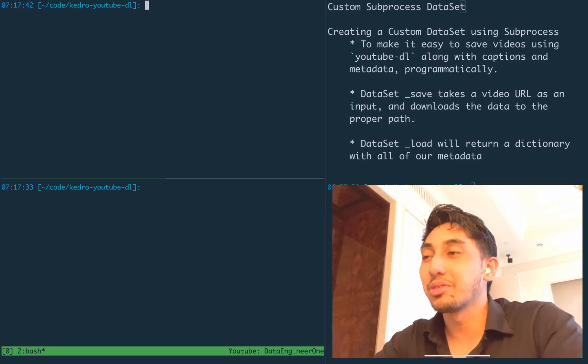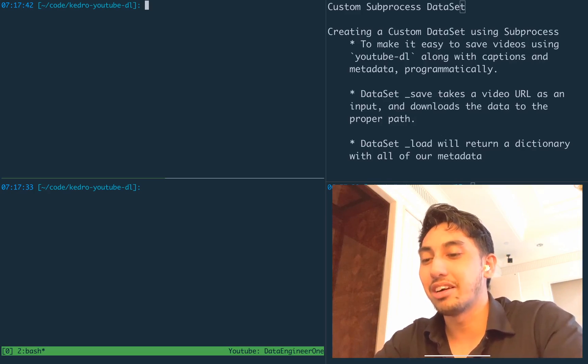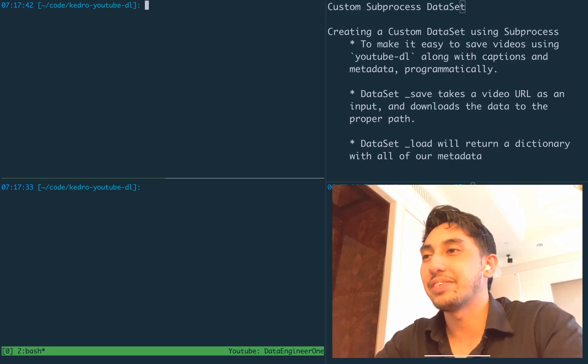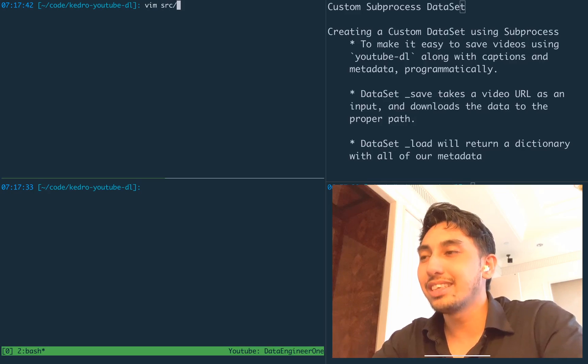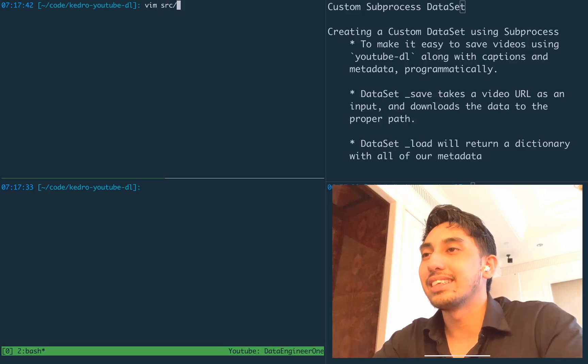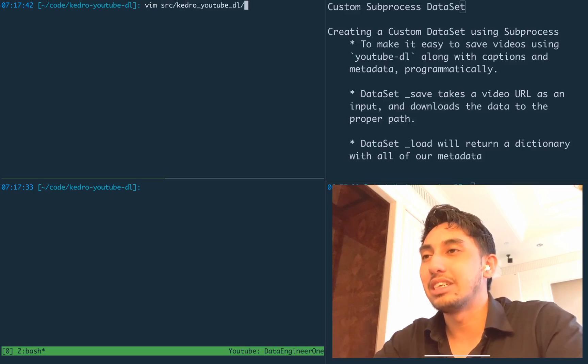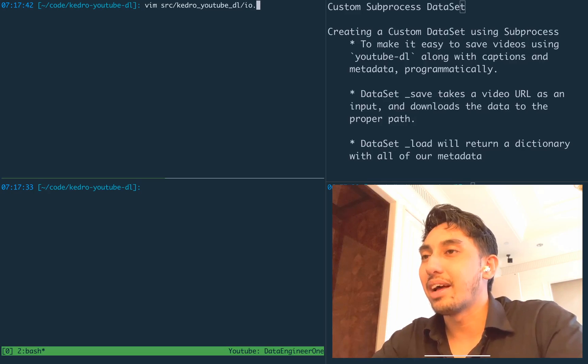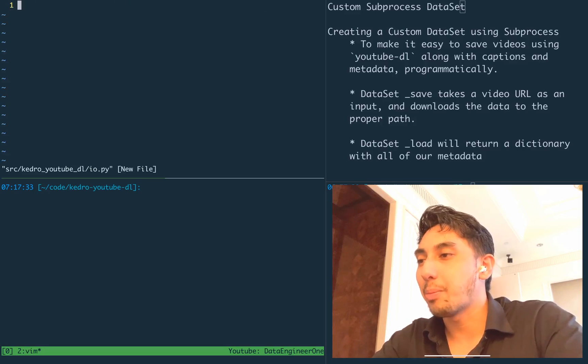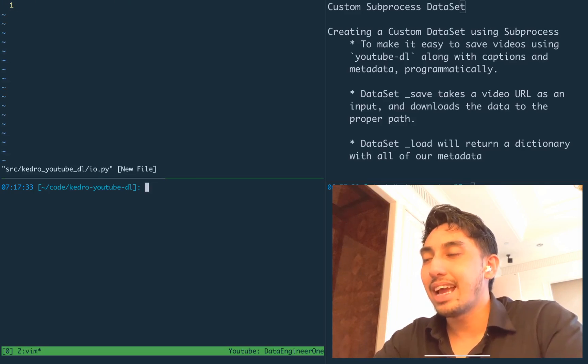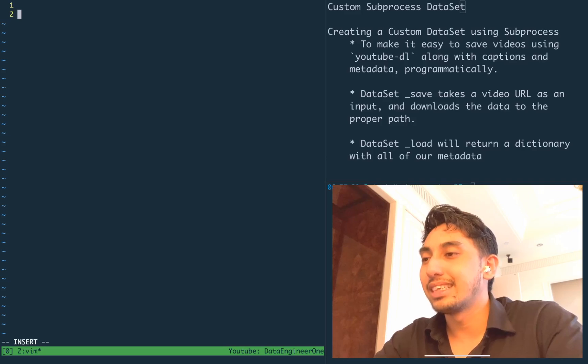This is a Kedro project where we're going to be doing our new dataset. So our new dataset is going to live inside of Kedro YouTube DL, inside of IO.py. And this is how we're going to write it.